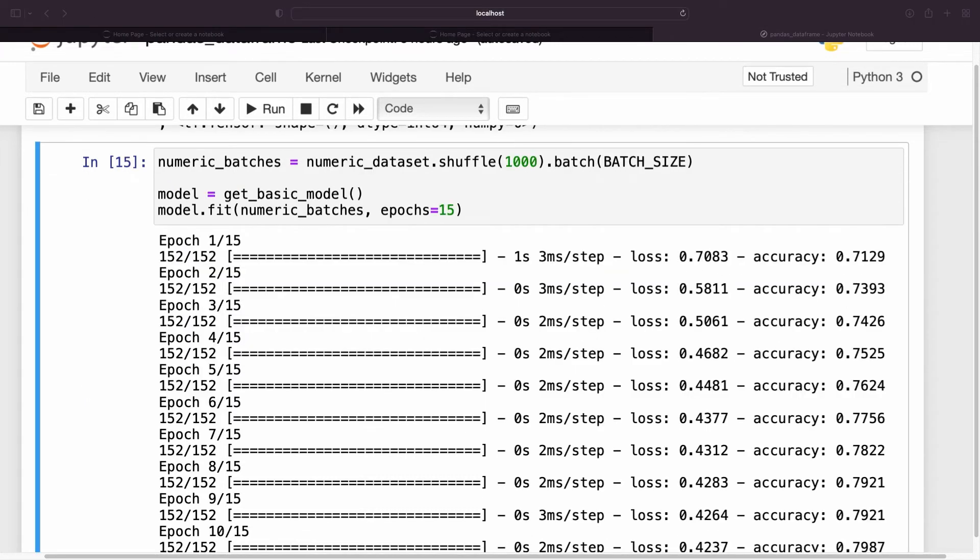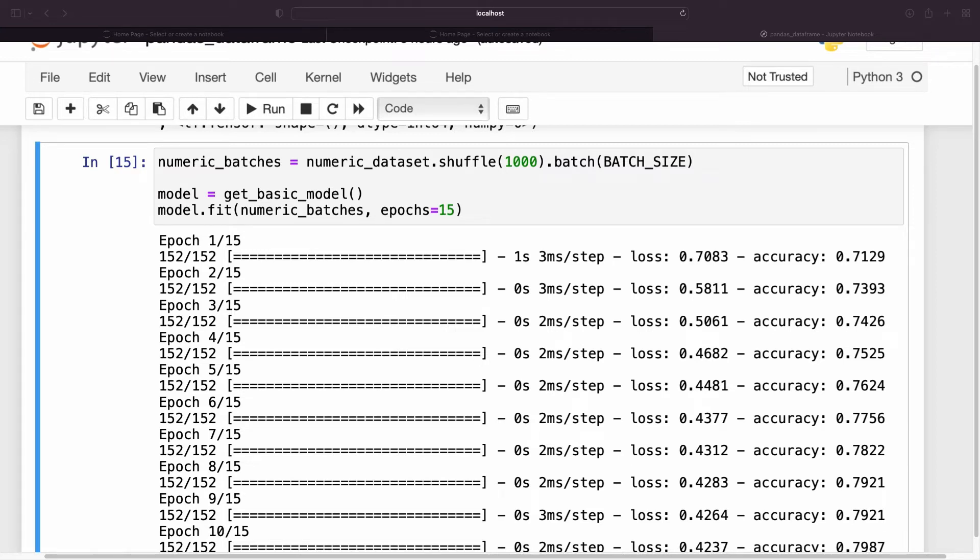To train a model, you need (inputs, labels) pairs, so pass (features, labels) and dataset.from_tensor_slices will return the needed pairs of slices.